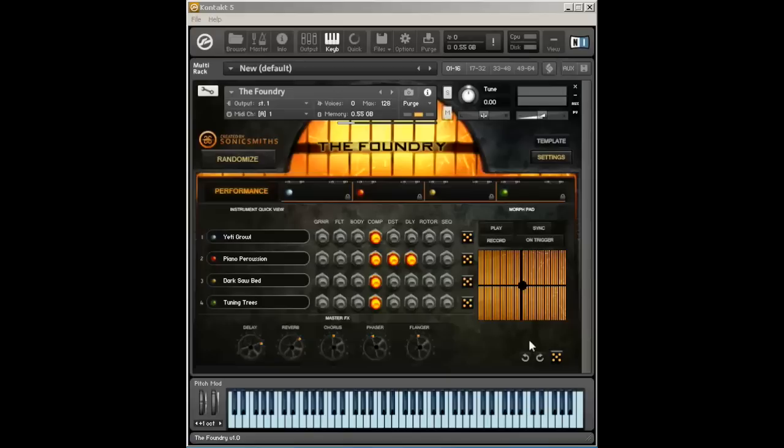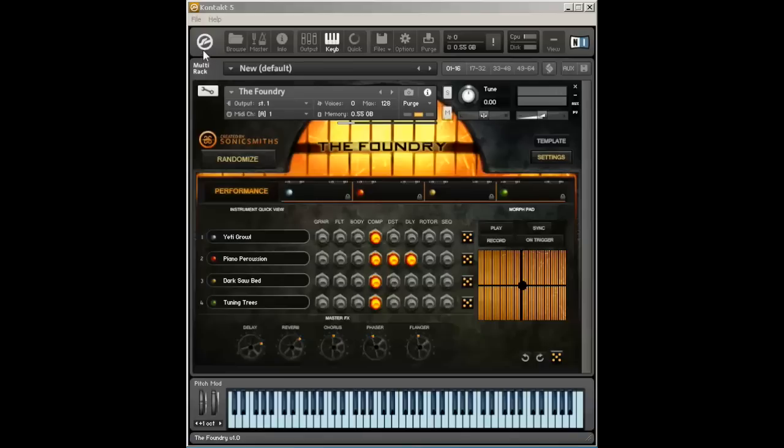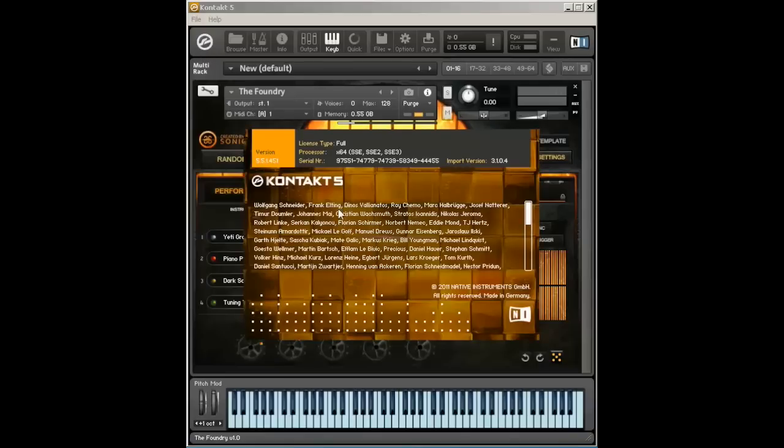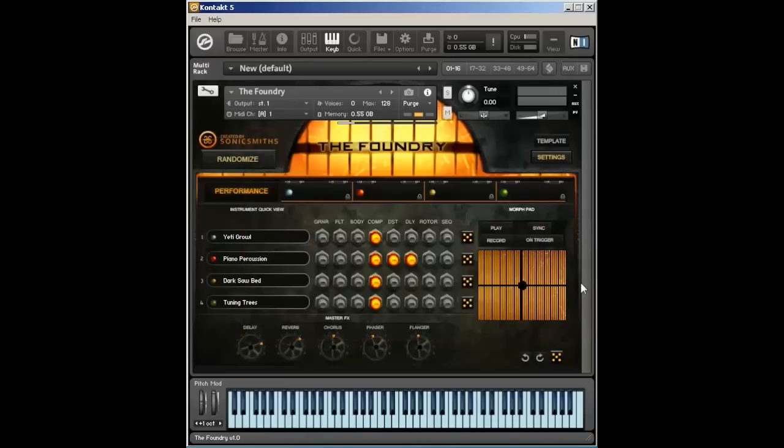So a couple things to notice here. This is Foundry version 1.0. The Foundry ships for Kontakt version 5.4.1. We do have a version for 5.3.1 available on request. For this video, we're going to be using Kontakt 5.5.1, which is the latest version of Kontakt upon release of version 1.0 of the Foundry.